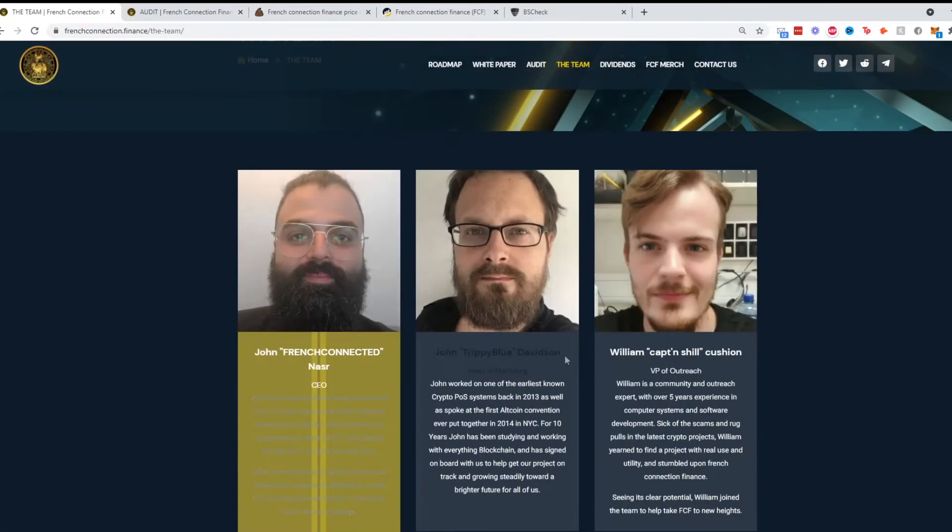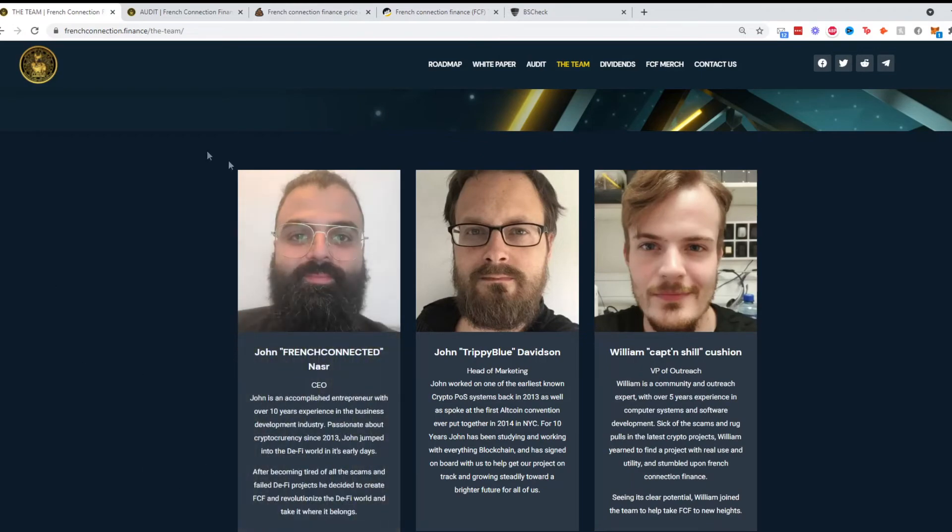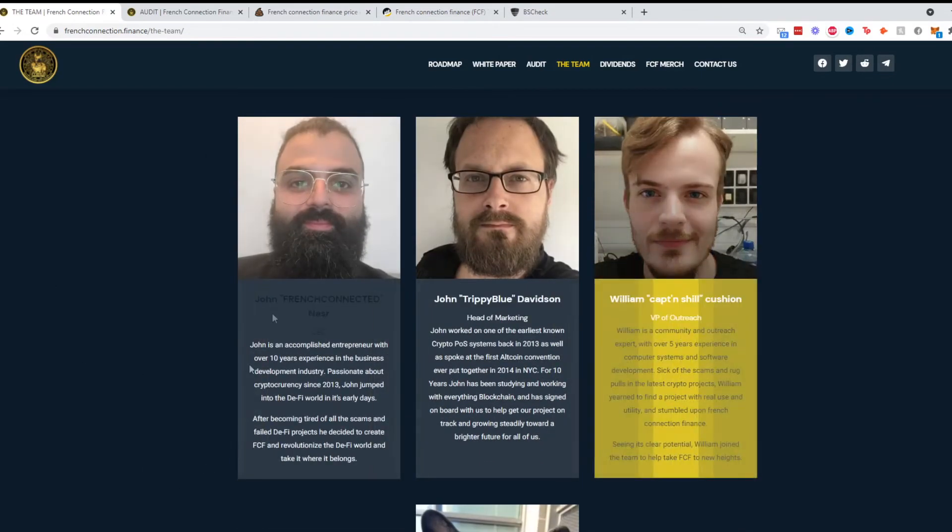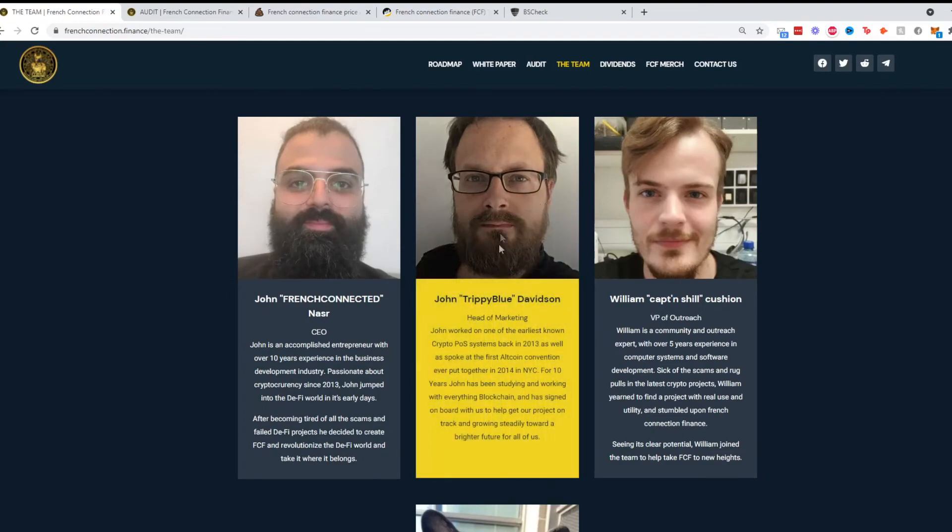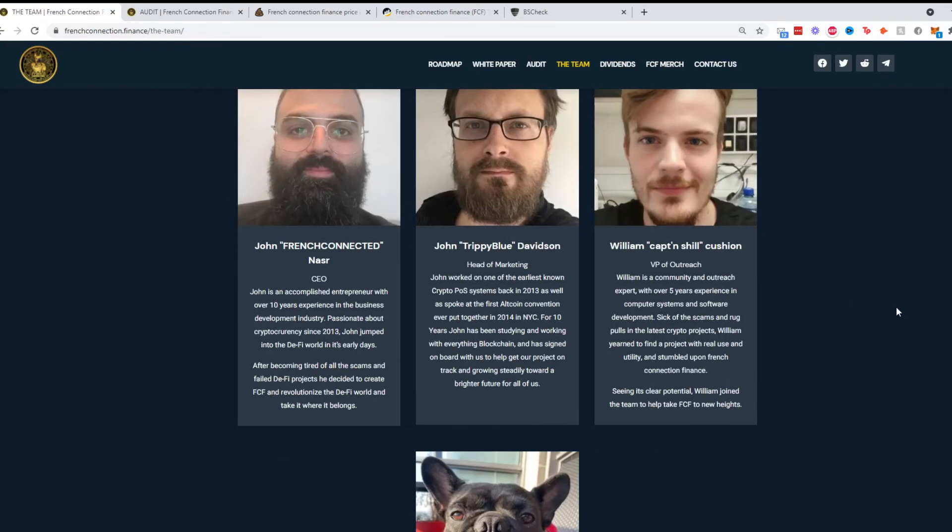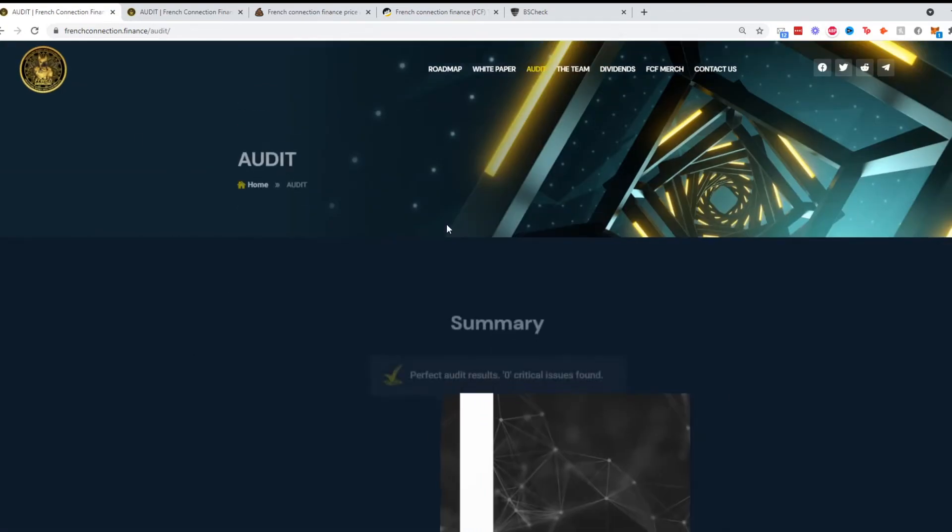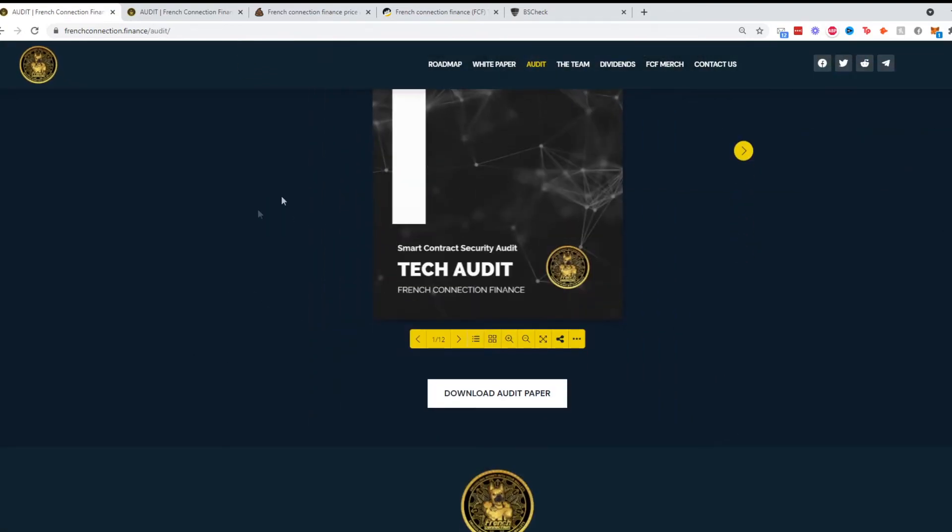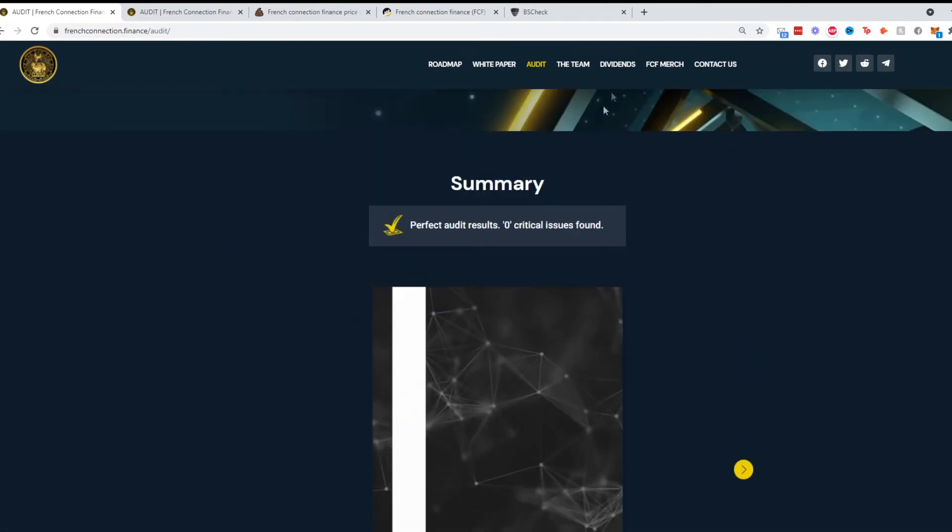Going to the team, this is really good. They show their faces and have basically a little bit about themselves. We have John, John, another John, and William, and the mascot Goatee the Doggo which is pretty cute. They also have audits, so they have a tech audit which you could read at your own time.